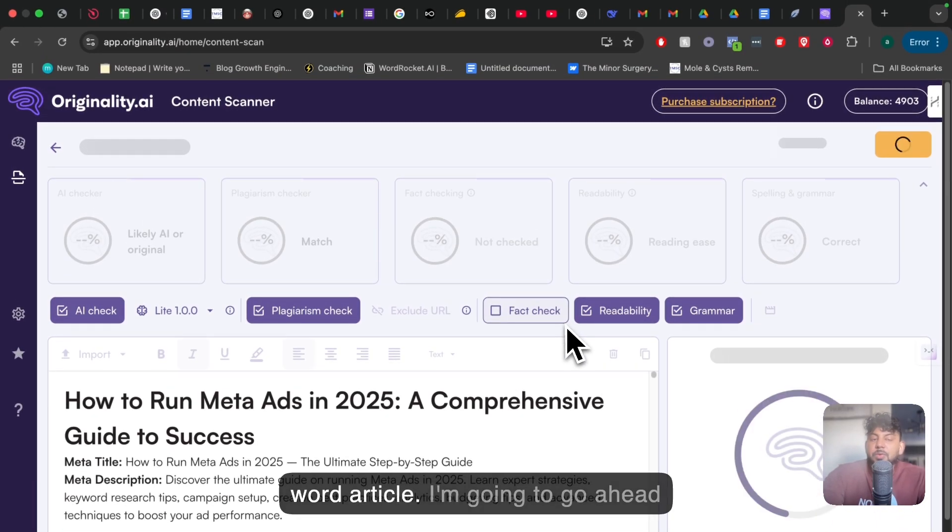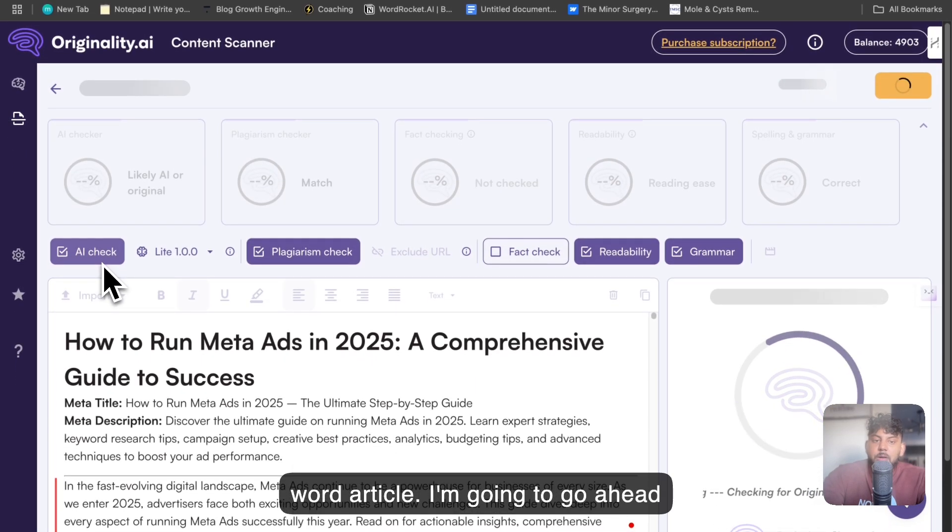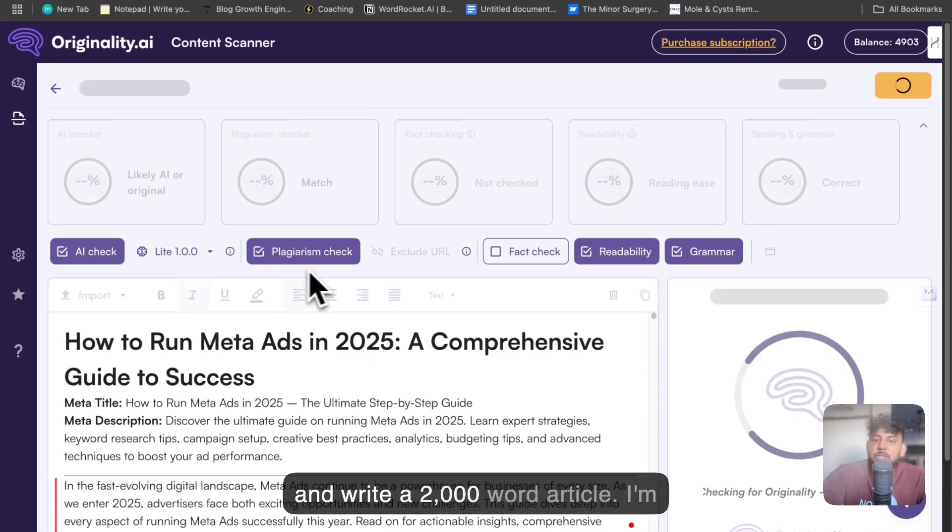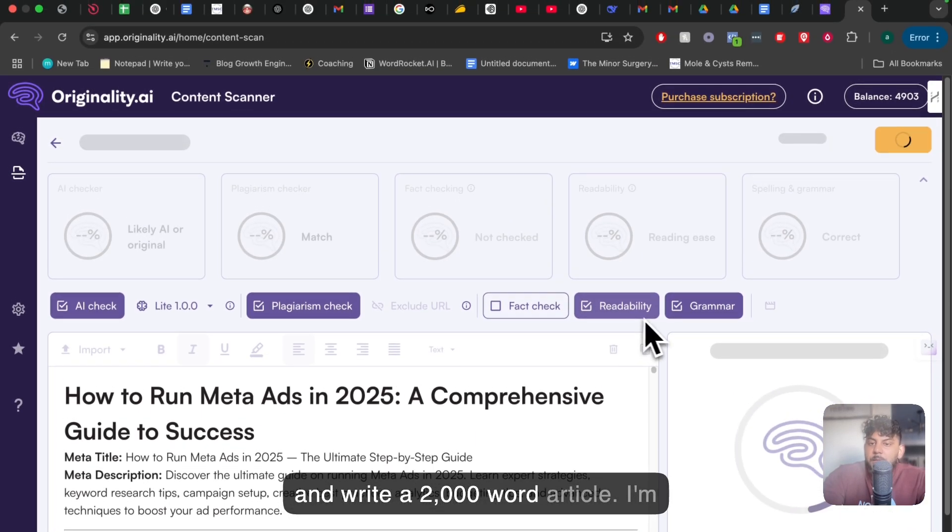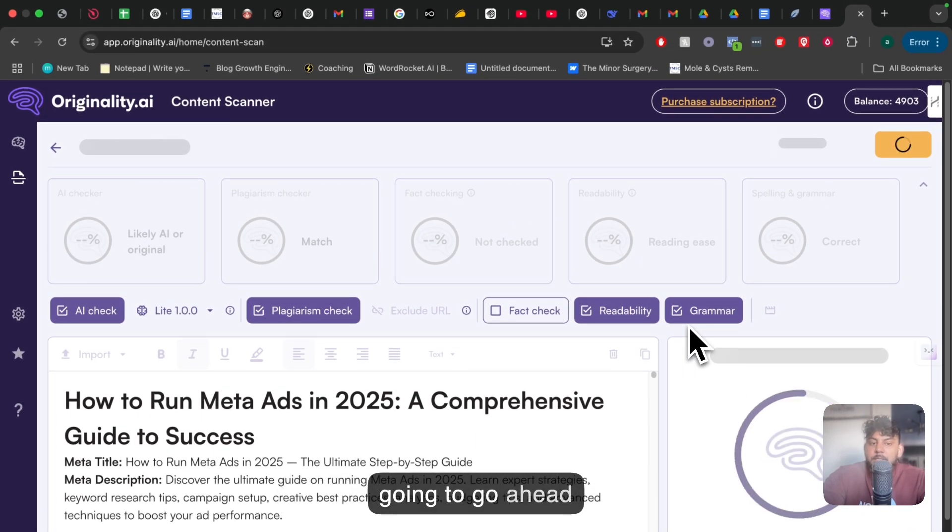I'm going to scan this on originality.ai. We're going to check for AI content, plagiarism, readability, and grammar, and we'll see what the score is.